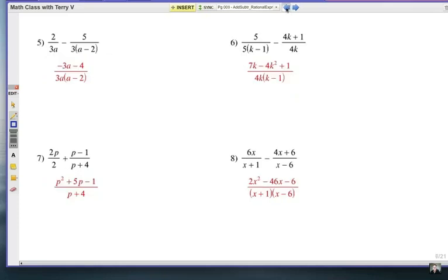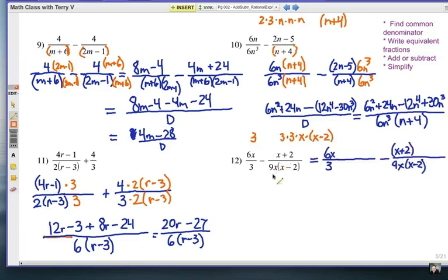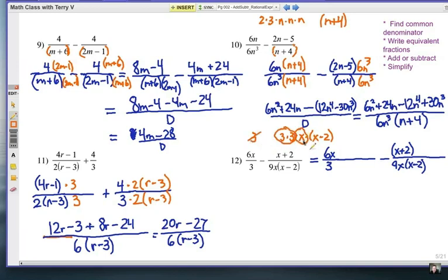Hopefully you've tried number 12. Find the common denominator — remember, you factor apart the denominators. The first denominator is just 3. The second denominator is 3 times 3 times x times the binomial (x−2), which is 9x(x−2). The largest group of 3s is that pair. So my common denominator is 9x(x−2). That means I need to multiply the first fraction's denominator by 3x and (x−2). Make sure you do that on the top and the bottom.